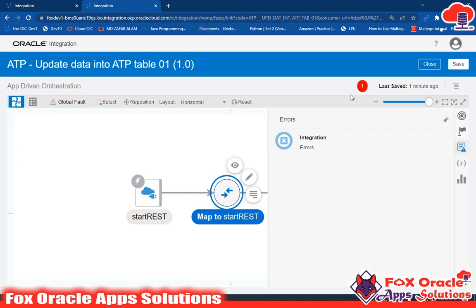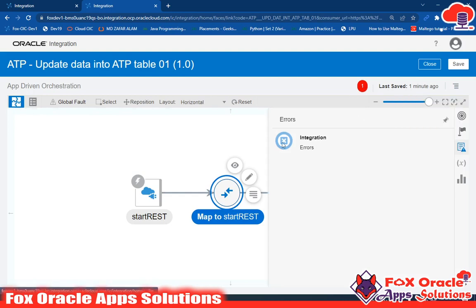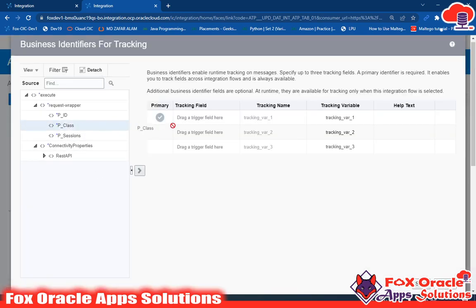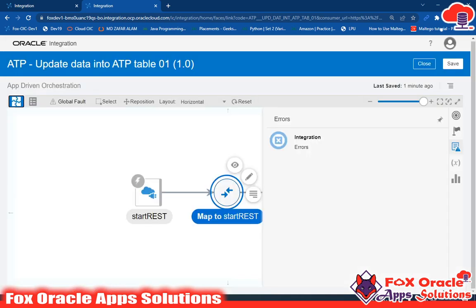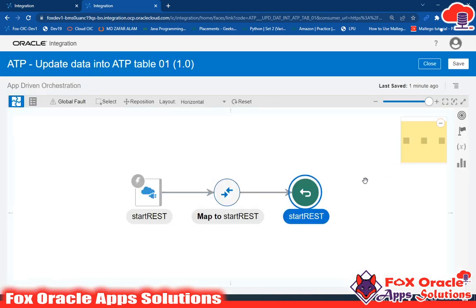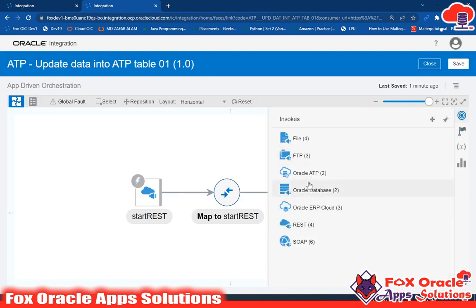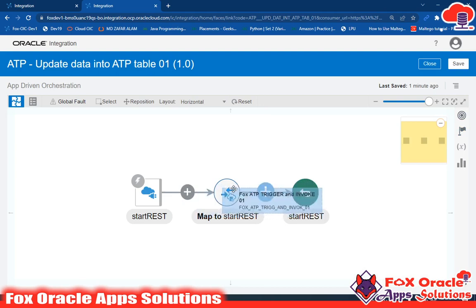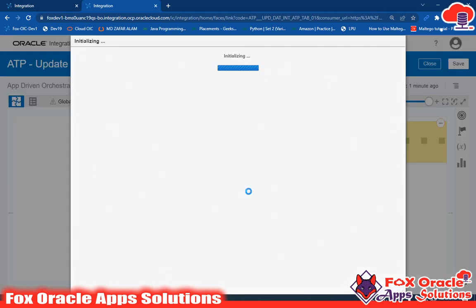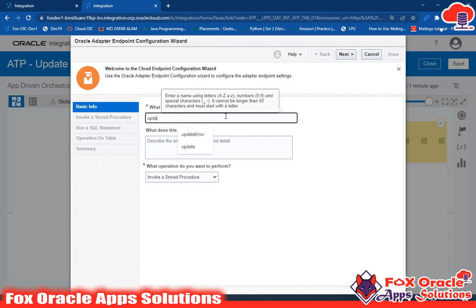There's an error which I'll fix by enabling the tracing variable and giving the class name, then save. The error is now resolved. Next I need to add the ATP endpoint. Under ATP I have 'Fox Trigger Invoke', so I'll add this ATP connection before the mapping step and name it 'Update ATP'.